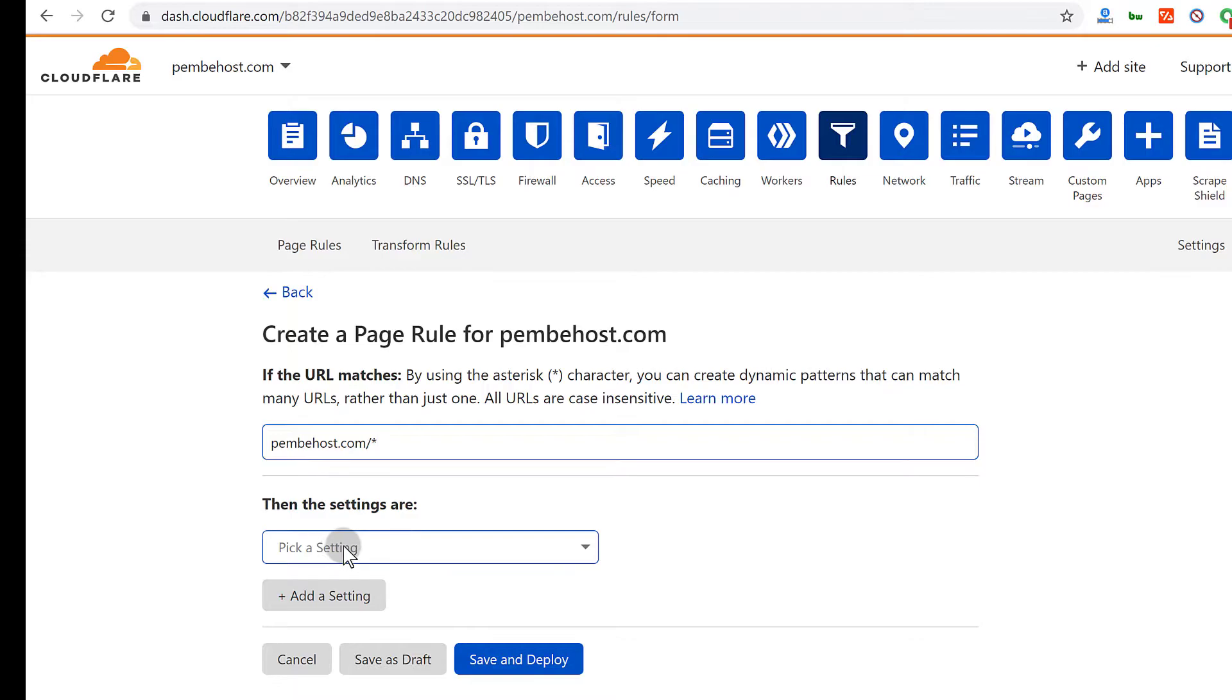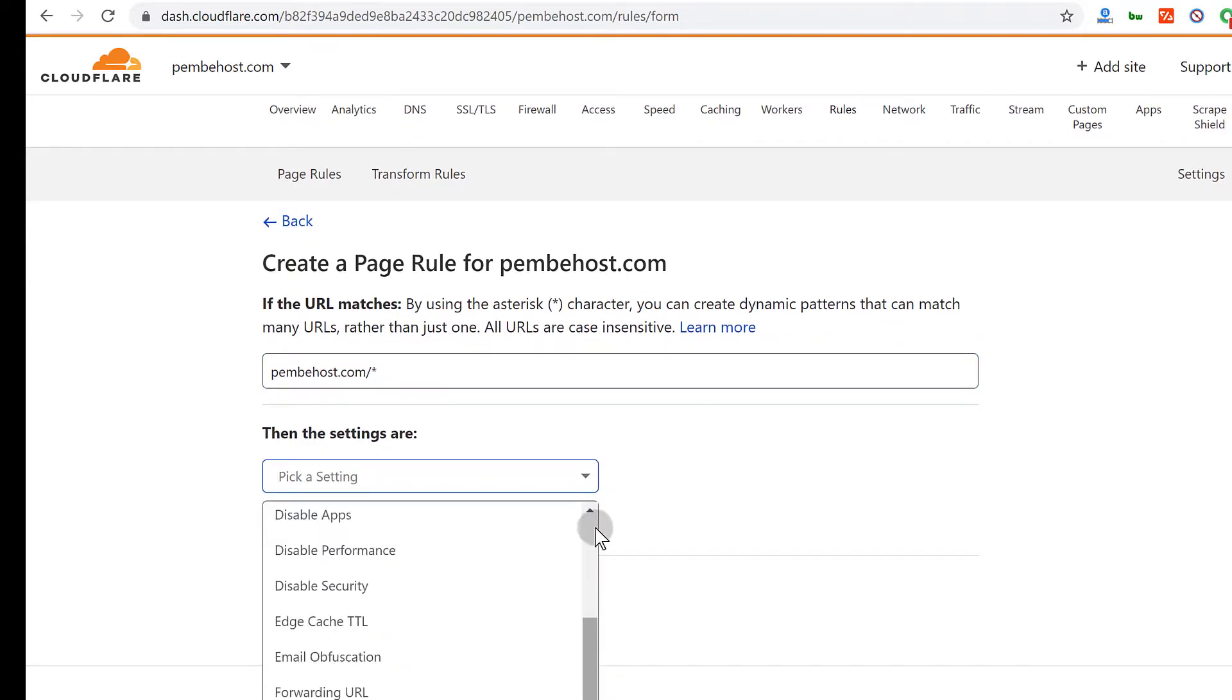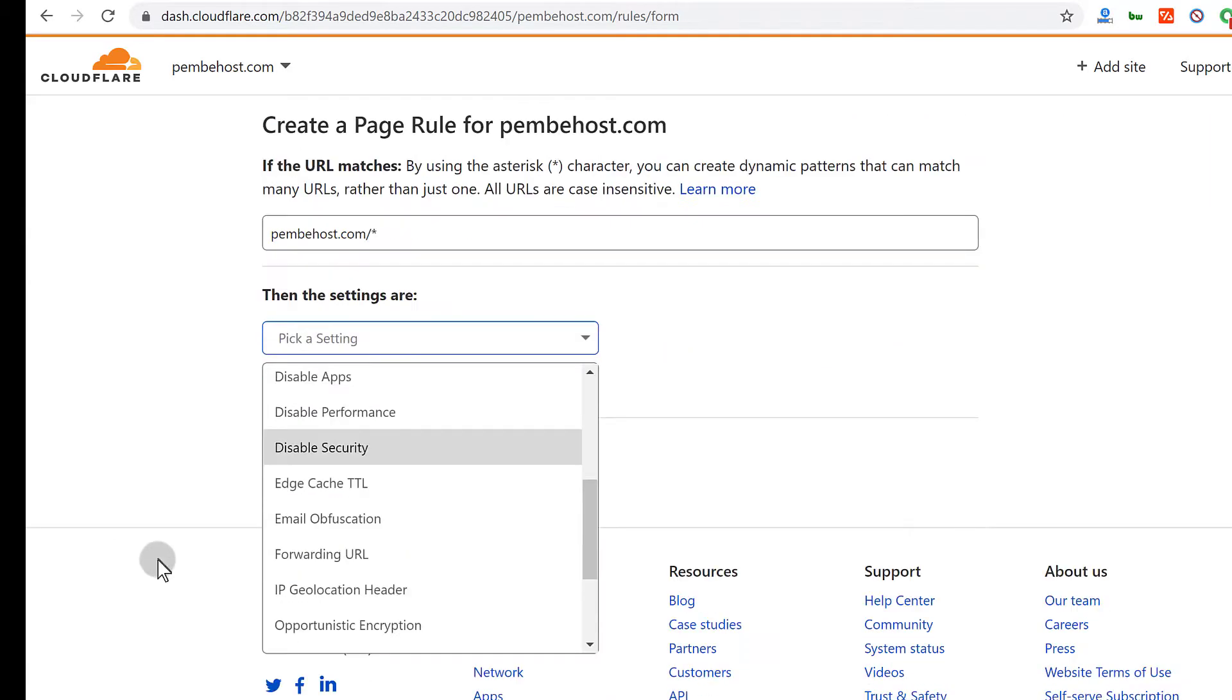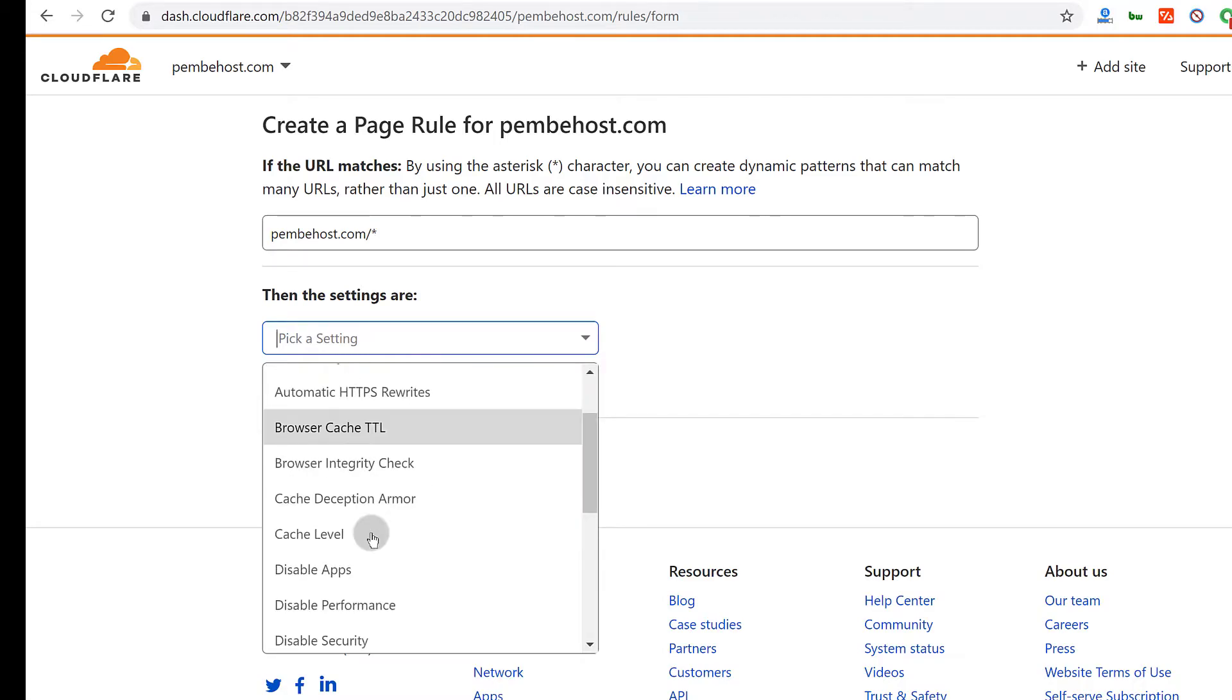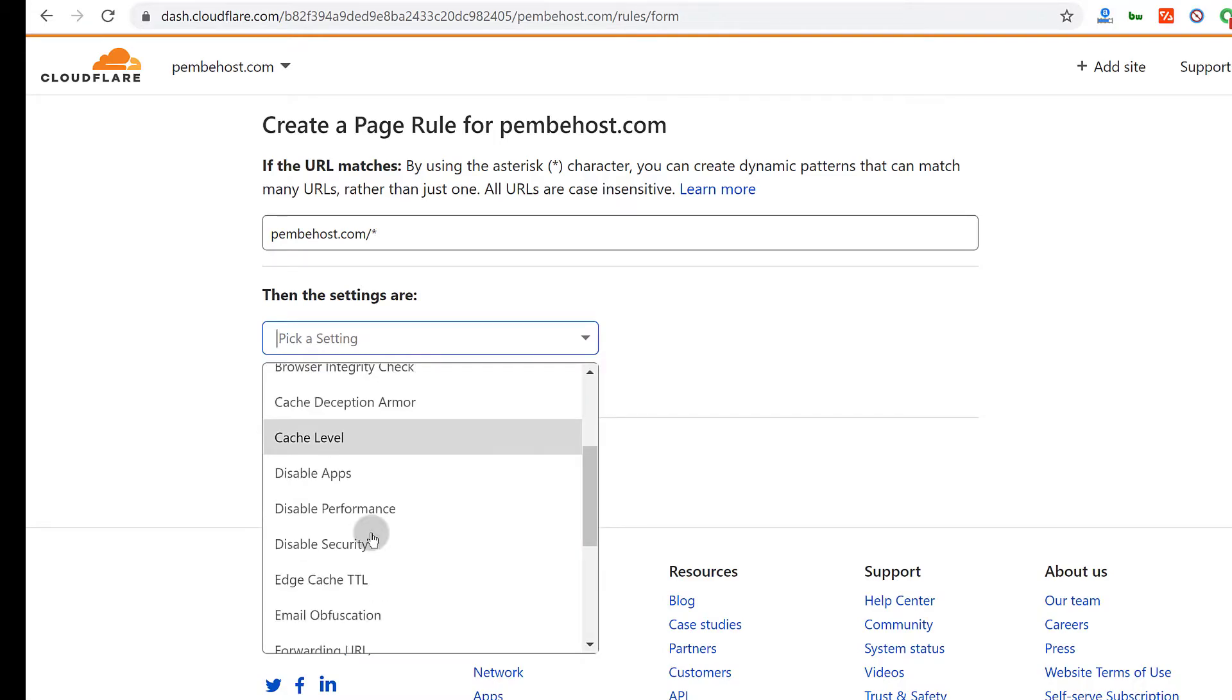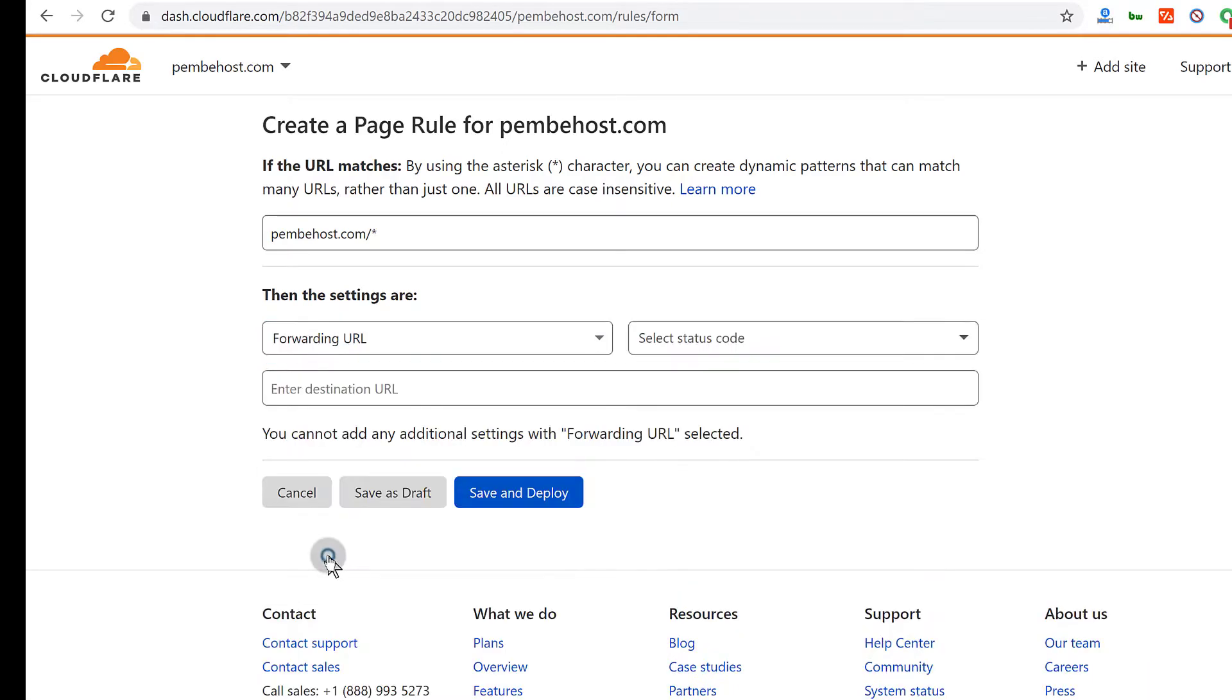Copy. And I will come here and I'll pick a setting. So if you want to redirect, you can see these are the different rules that you can create. If you want to use any of these rules, you can. But we want to do a redirect. So I will click here on forwarding URL.